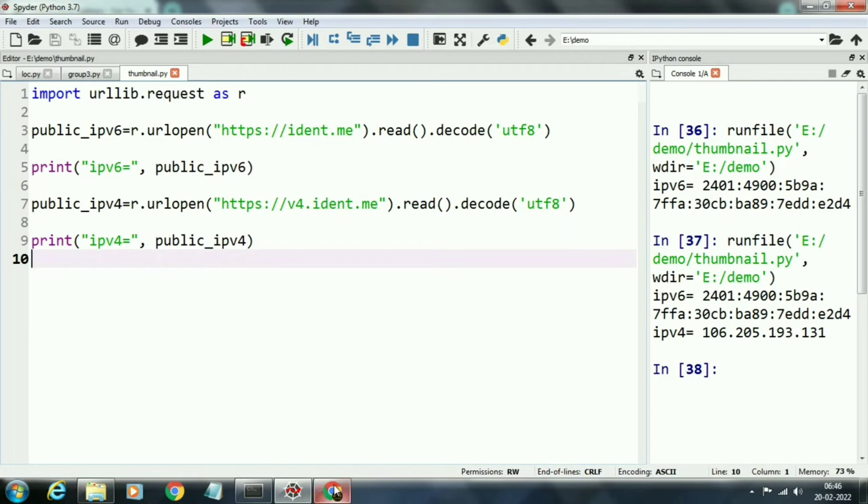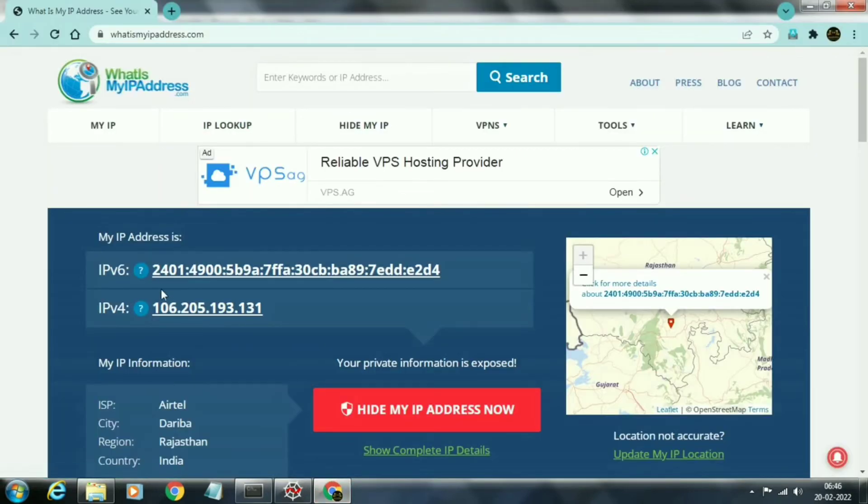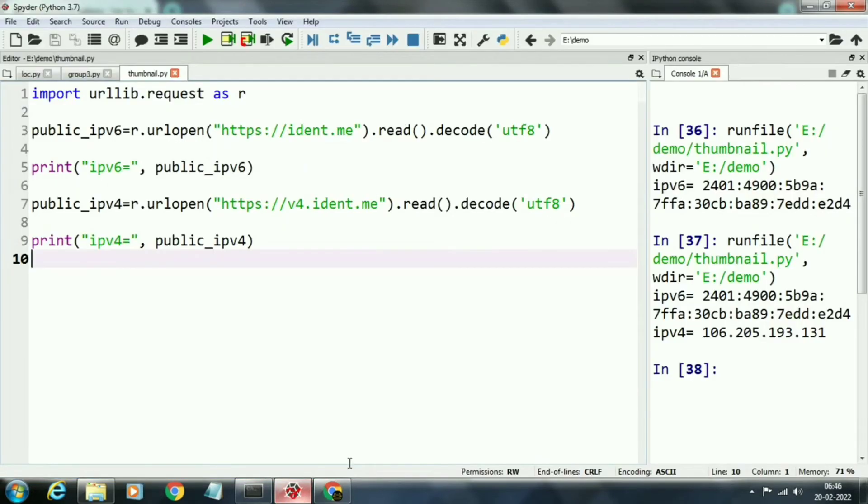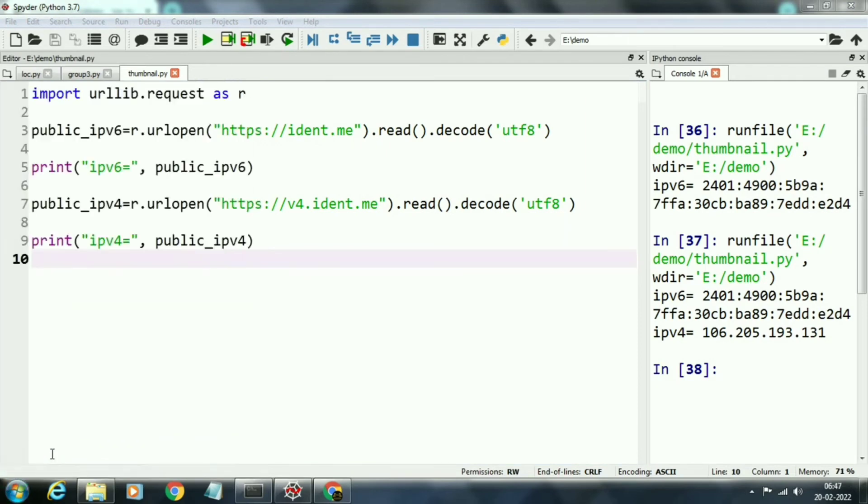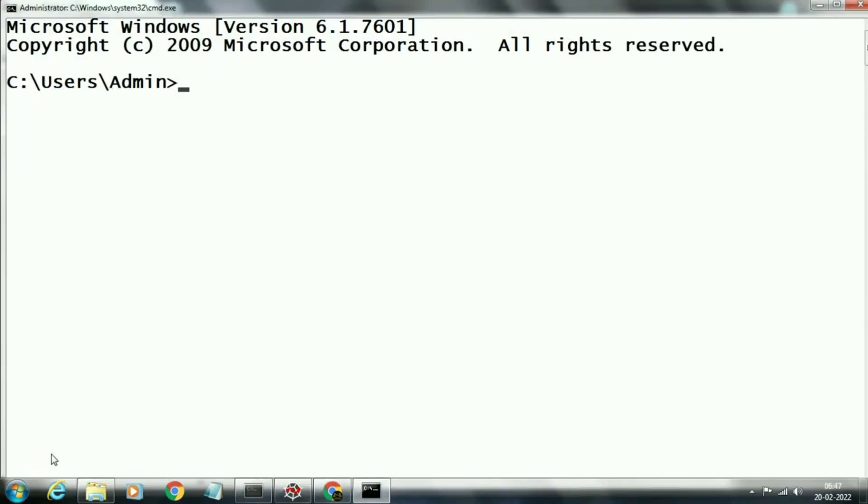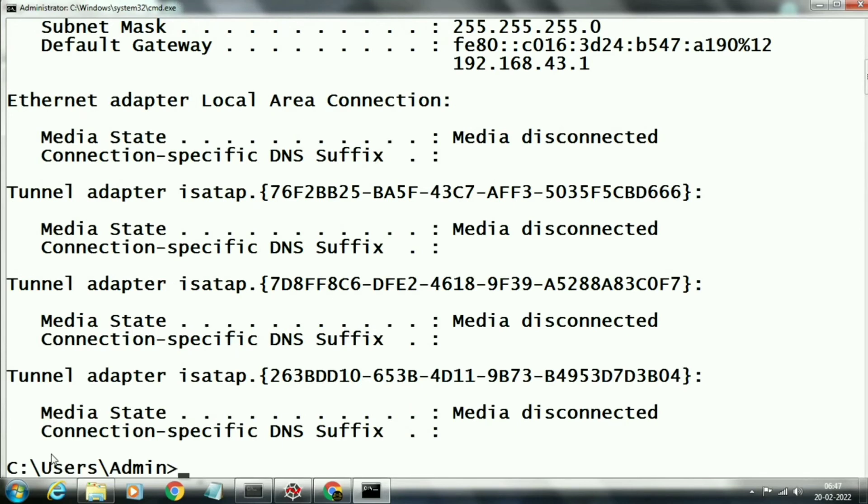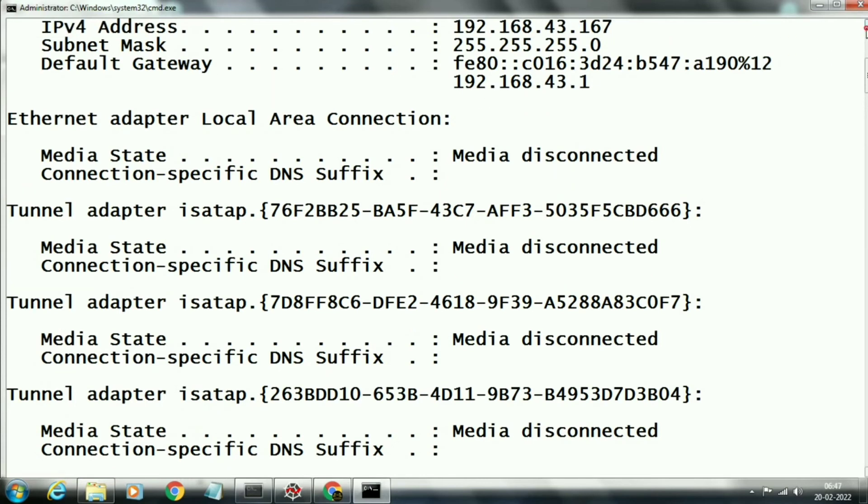Here we found that by coding we are getting the correct IP address. We have verified by opening whatismyipaddress website. Now we will check our local IP address by using command ipconfig. We will run this command in DOS command prompt. 192.168.43.1 is the default gateway.